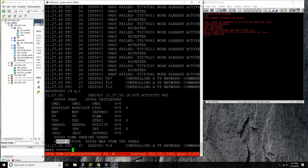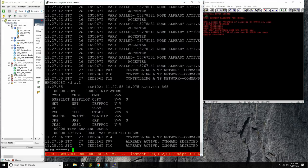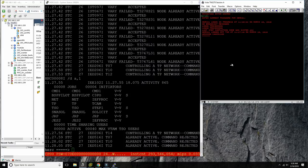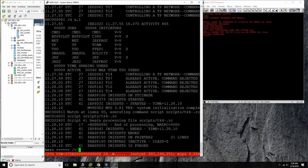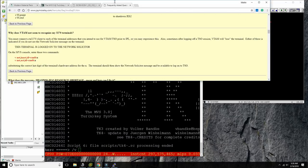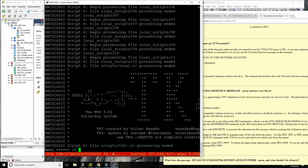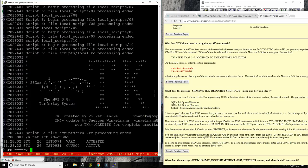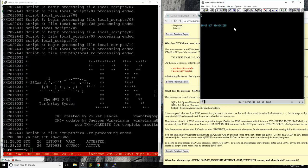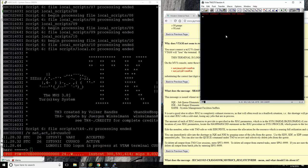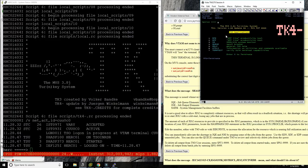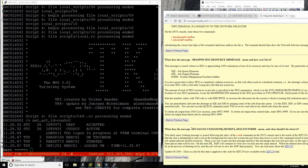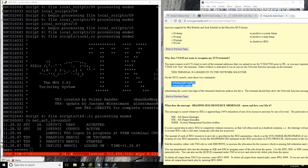There are no more active users, so we've recovered. Now we need to vary this console online again: 'VARY NET,ACT,ID=CU0C0' — this talks to VTAM to activate that display. The display is back again and responsive, and we can log in again. This is an important command set that I often have to go look up, but that's how it works.